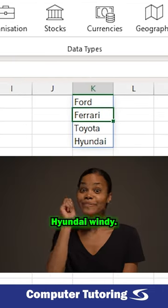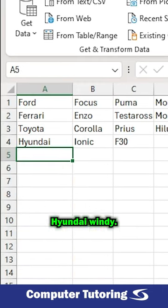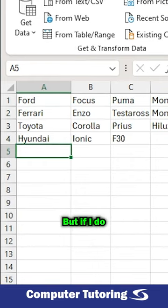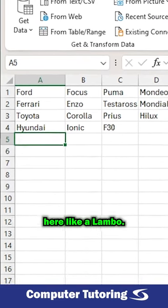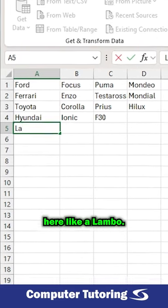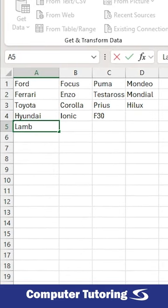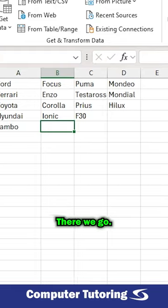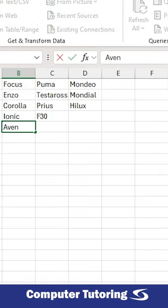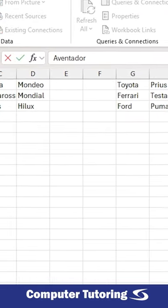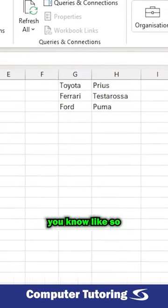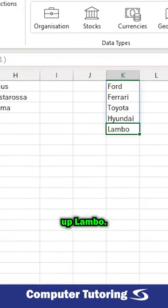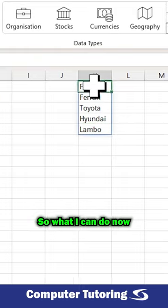Let's enter and you can see it's picking up Hyundai, that's good. But if I do another one here like a Lambo, there we go, you see it automatically picks up Lambo.